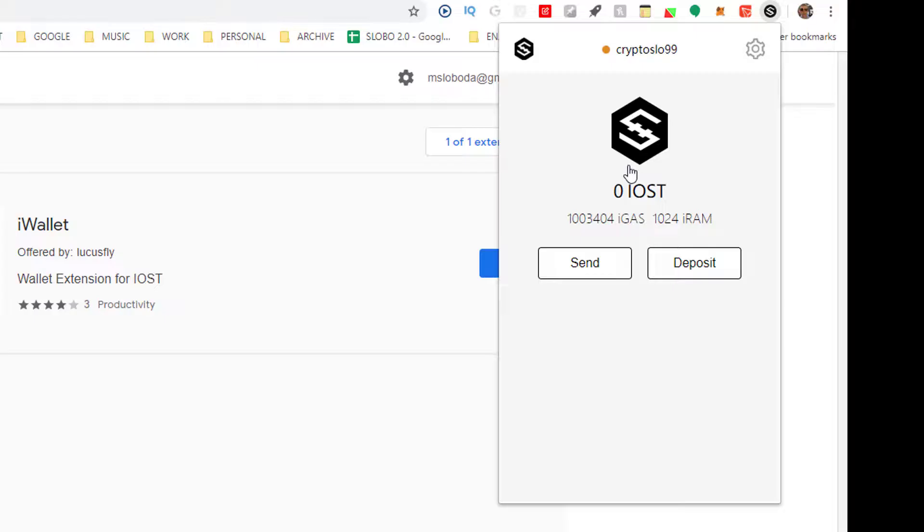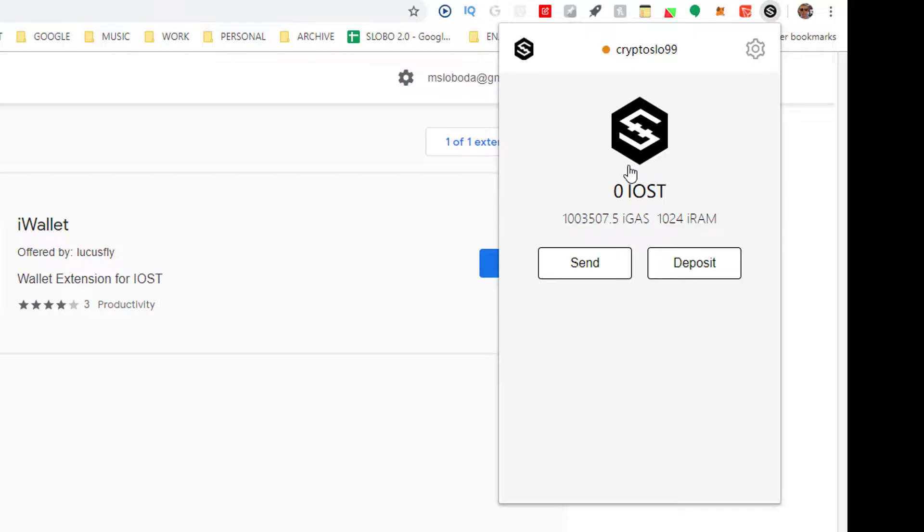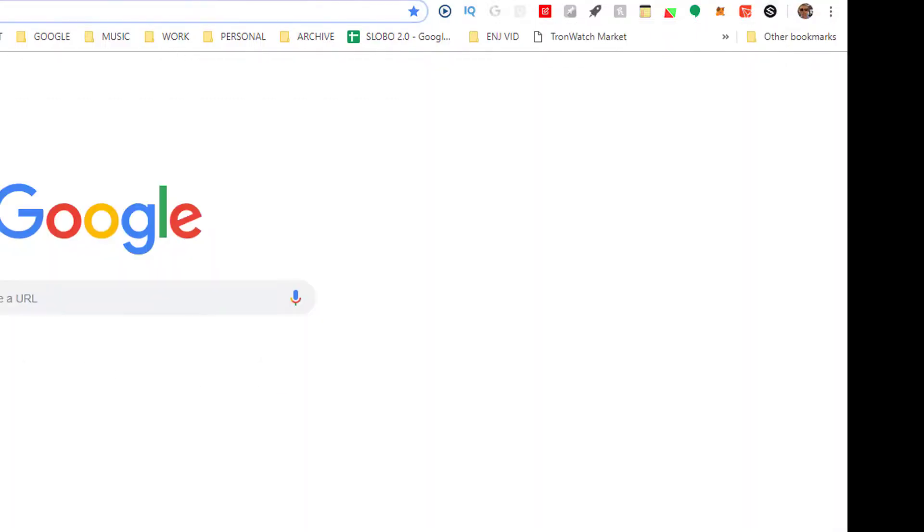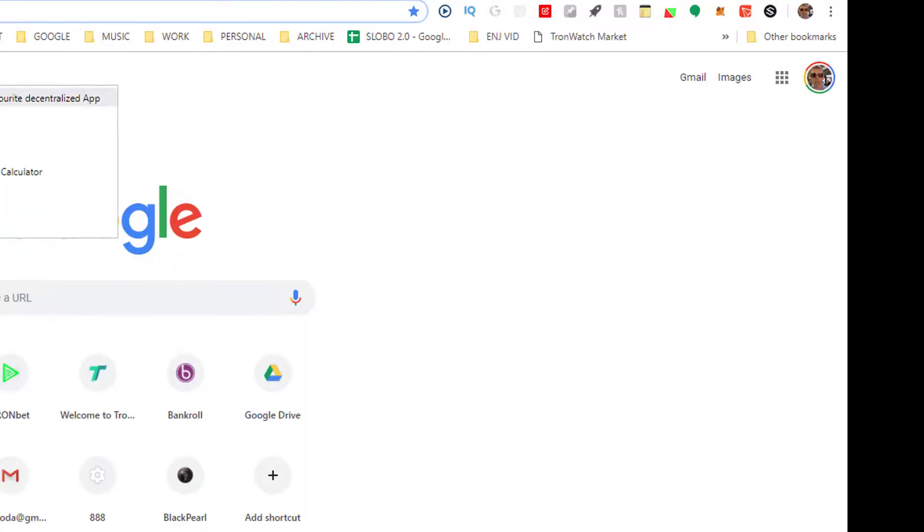And I'm hoping also to do another tutorial on depositing into your iWallet. So once that's all set up, what you came here for.